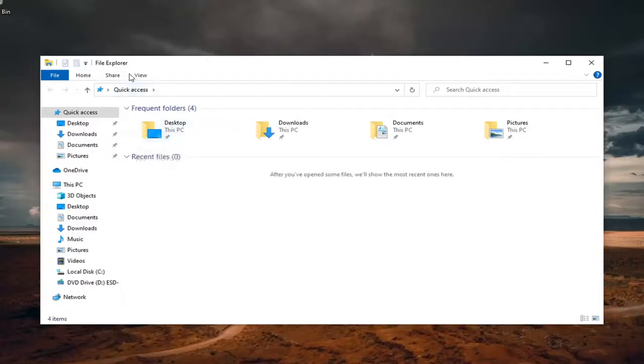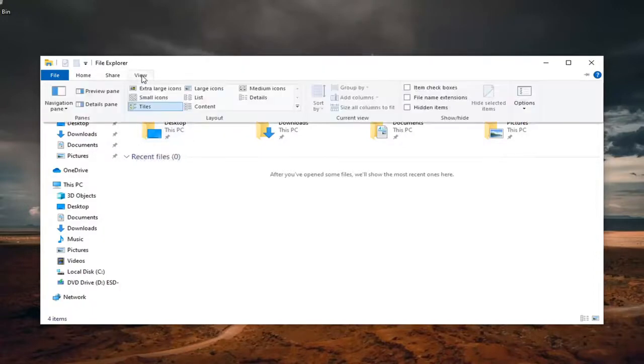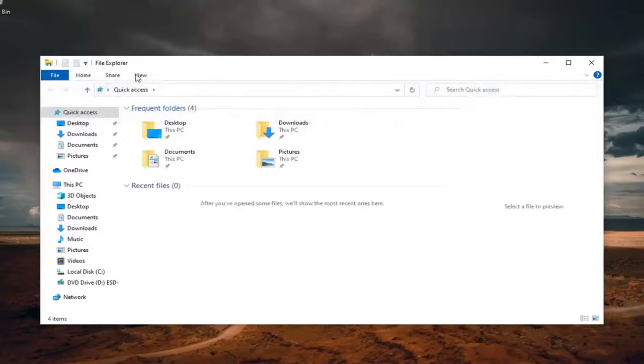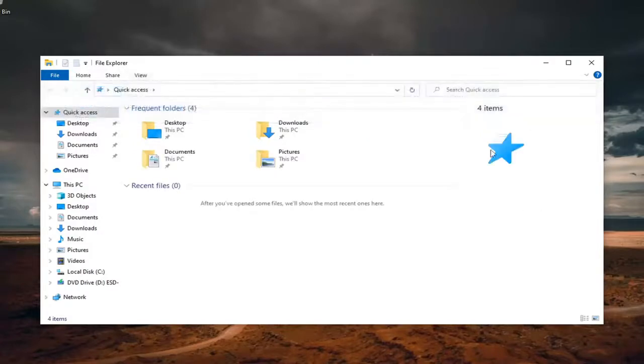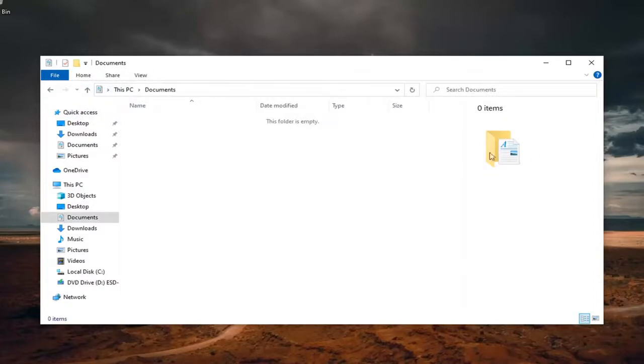Just select the view tab up at the top and then you have the option between switching between preview pane as well as details pane. Again, pretty straightforward process on how to do that.